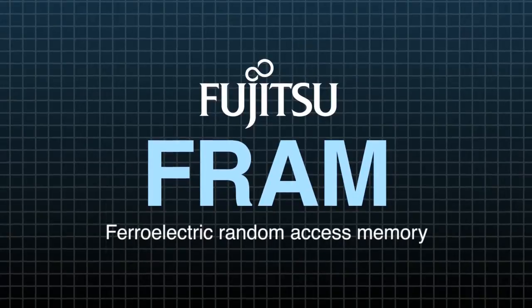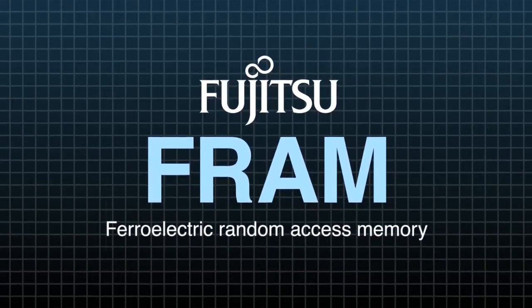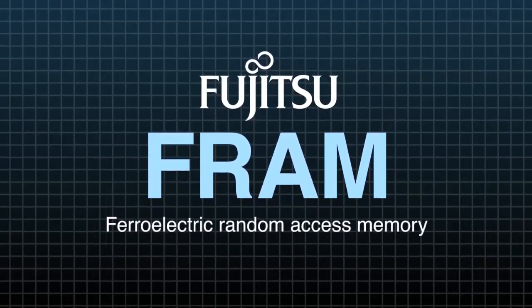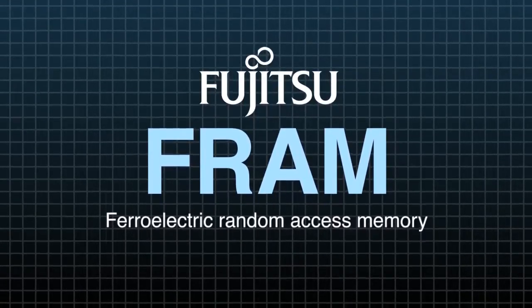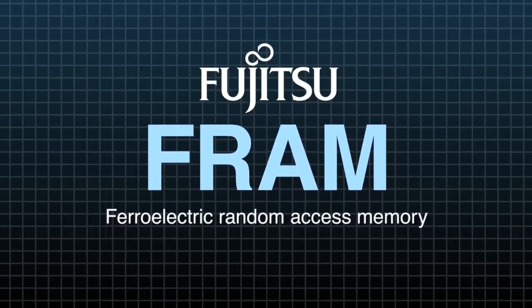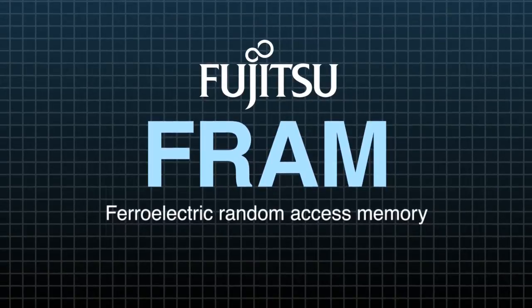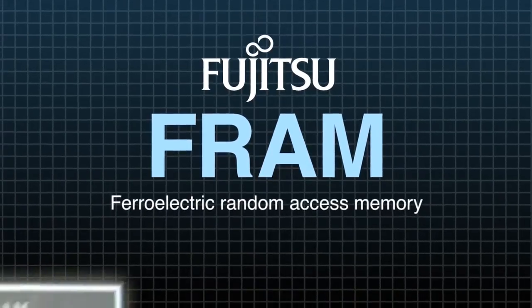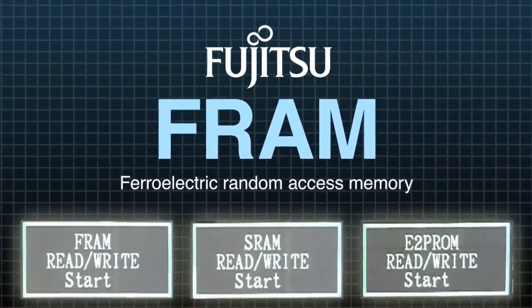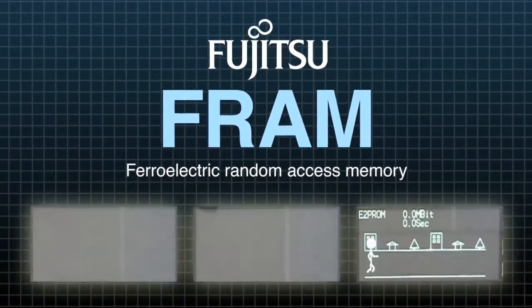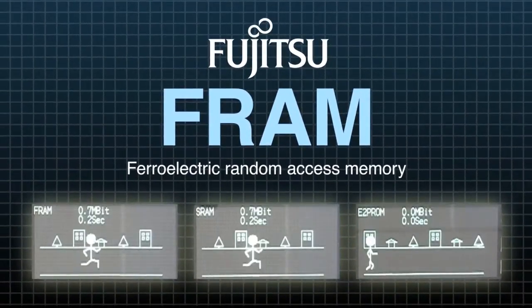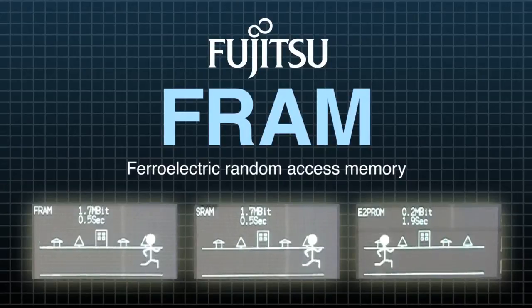FRAM is a non-volatile memory that outperforms similar memories such as EEPROM and FLASH. This demo compares the speed of FRAM to SRAM and EEPROM.